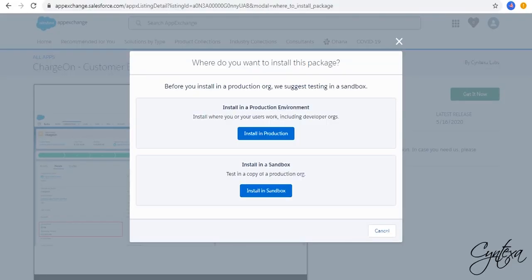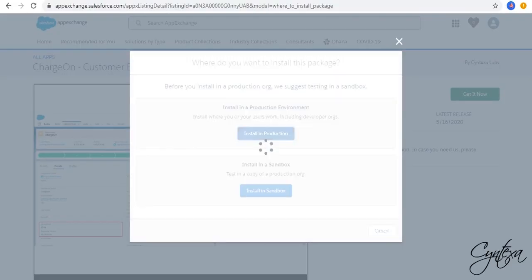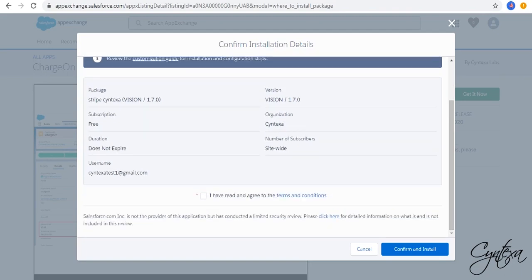Install it for production. Select the checkbox for terms and conditions and click on Confirm and install.